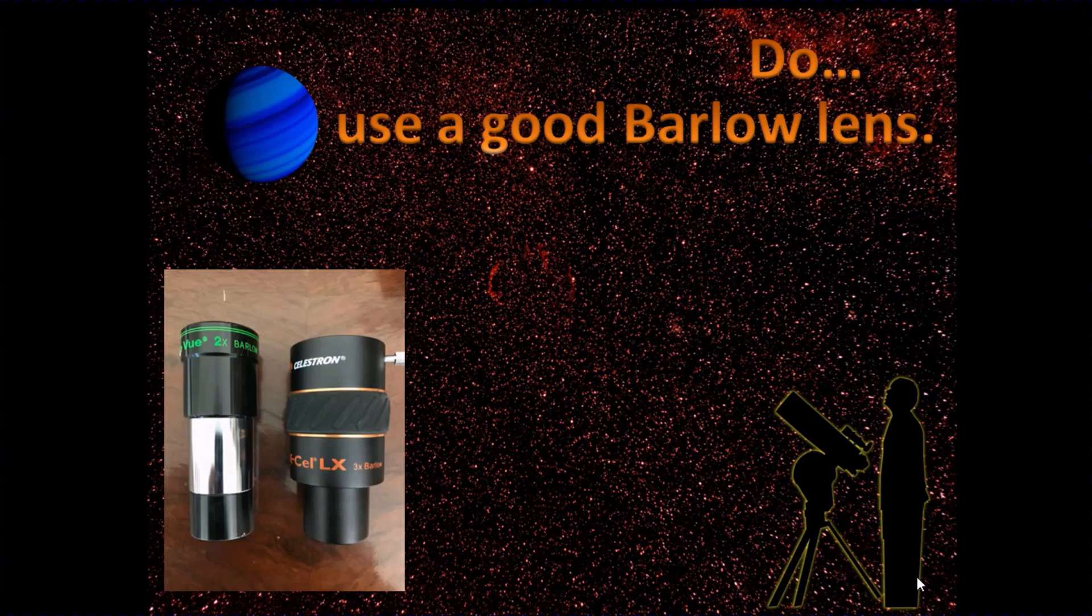Clean out any dust from both the Barlow and maybe from the sensor you have on the webcam before you go and set up.